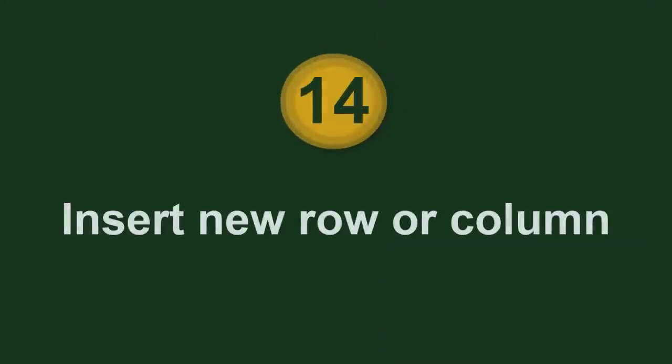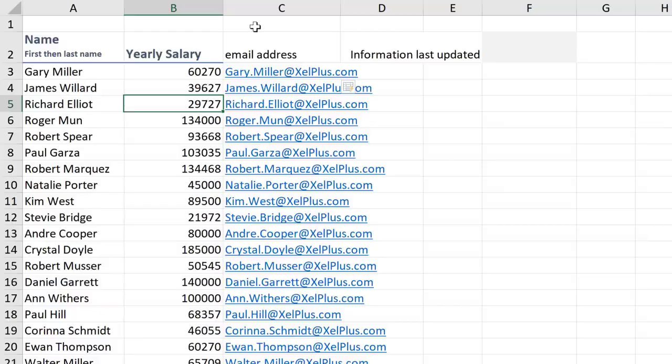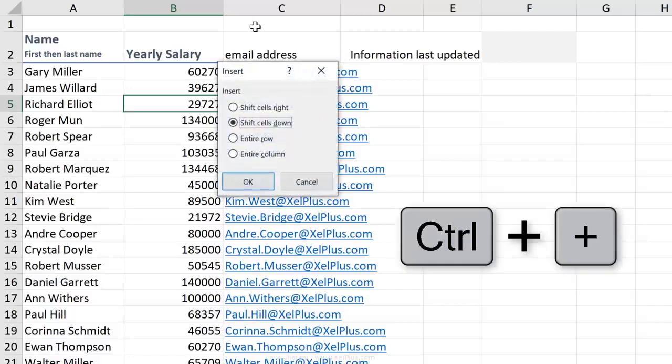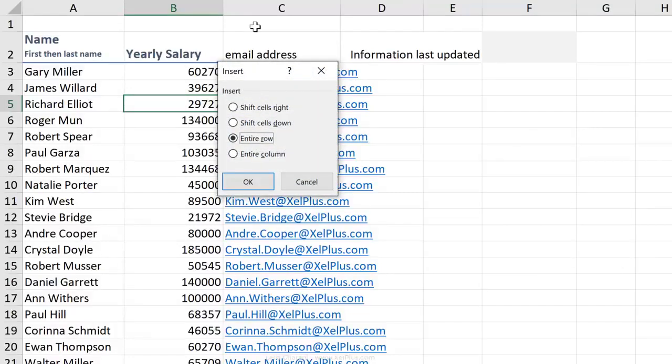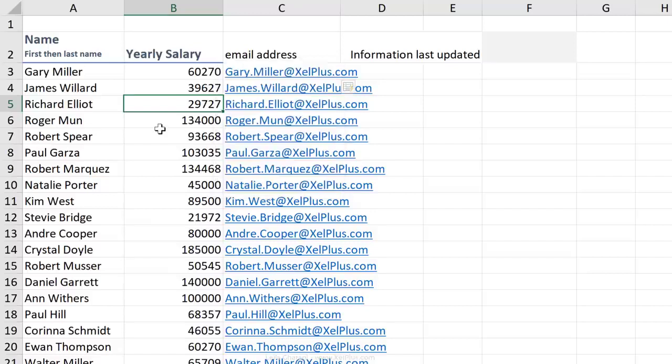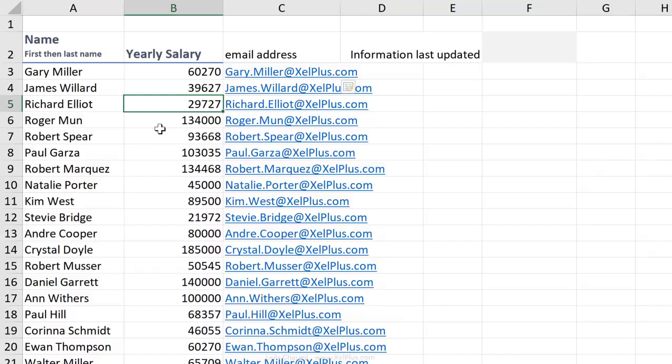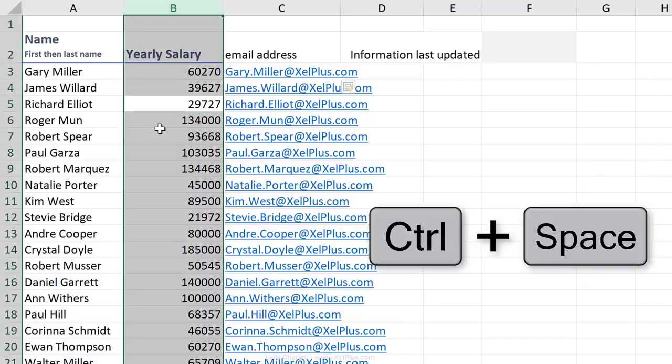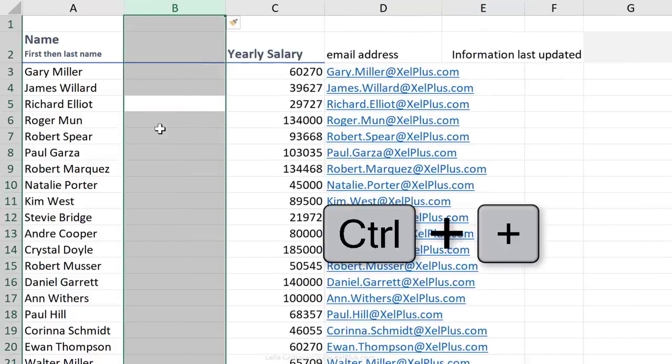To insert a new row or column, use Control plus. This brings up the Insert dialog box. You can select Insert an entire row, entire column. But because we already learned a shortcut before this, we're going to use that first. So let's say I want to insert an entire column. I'm going to highlight the whole column. What was the shortcut key? Control-Space, Control plus.